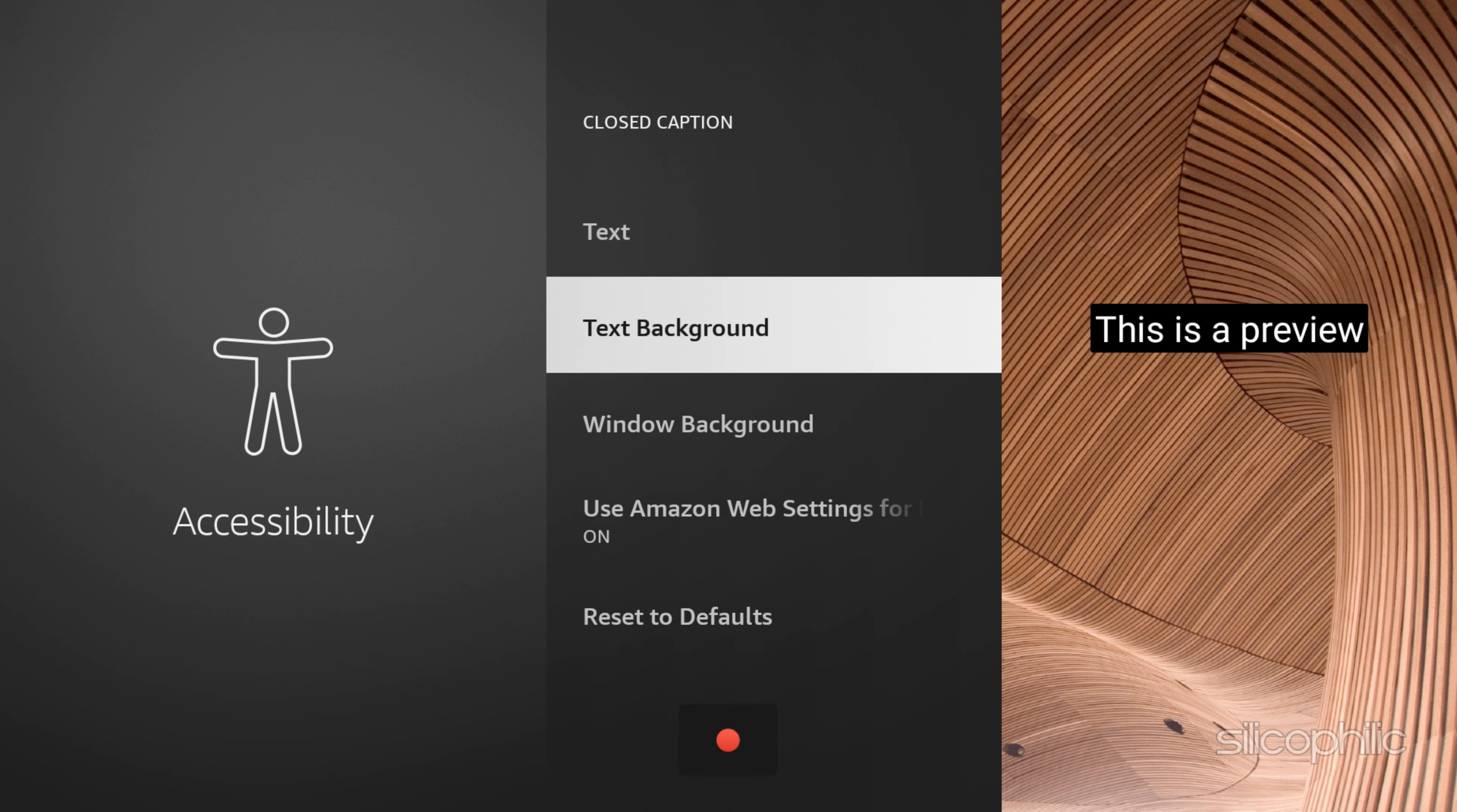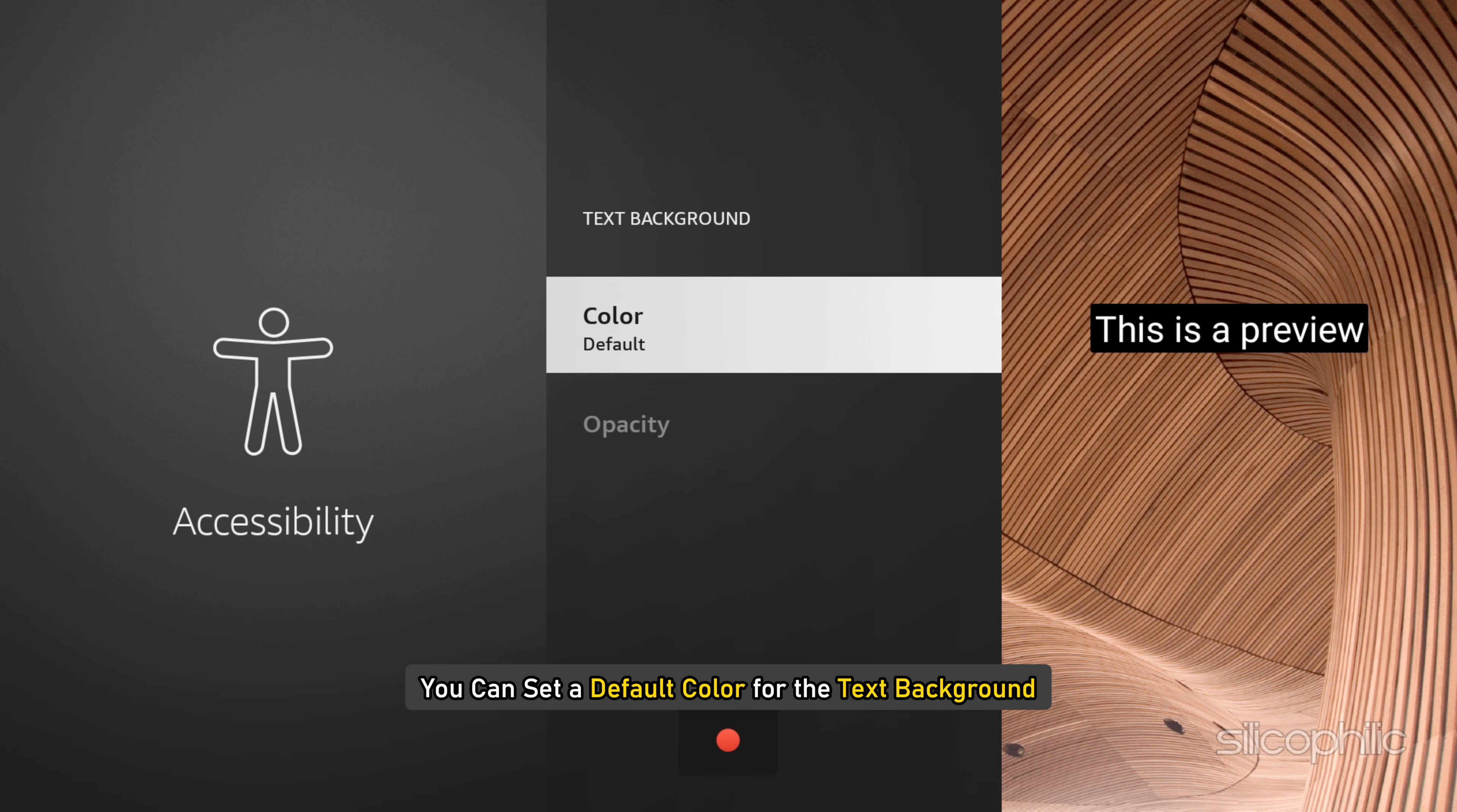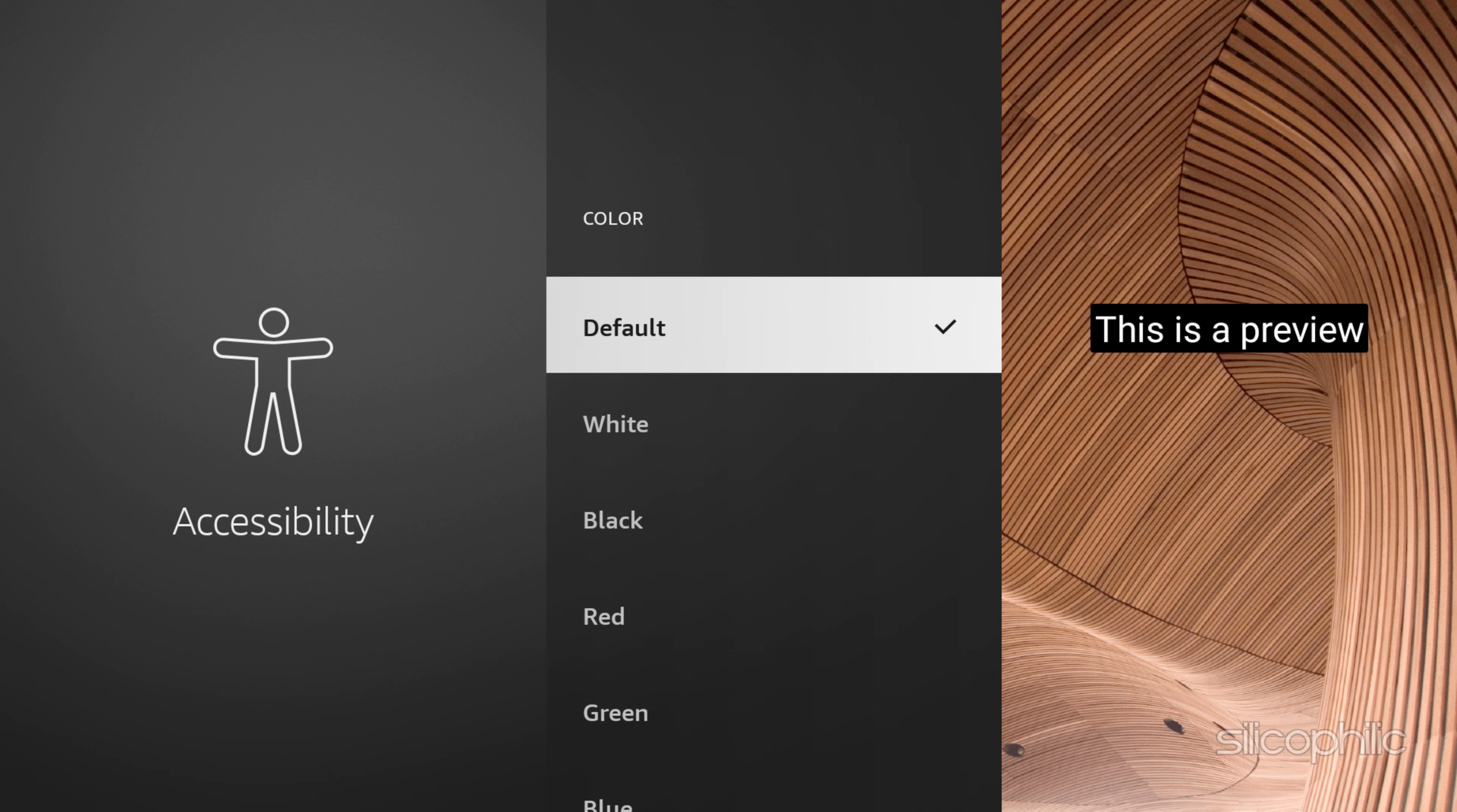Next, if you go to text background, you can change the color and opacity. You can set a default color for the text background based on your preferences. If you want to keep it light, then use white.